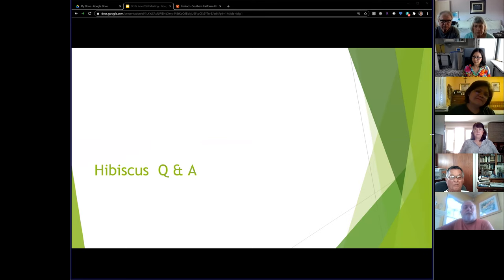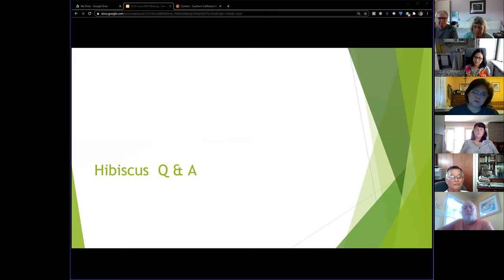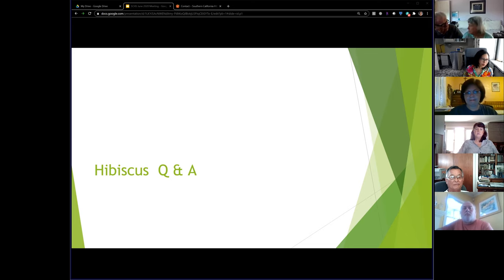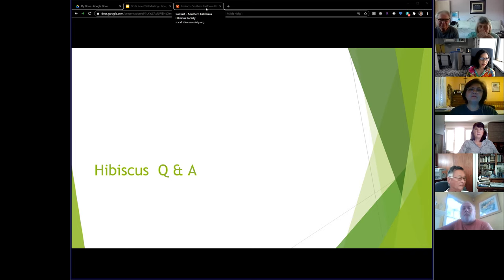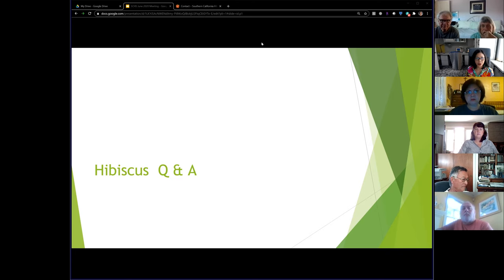That's going to do it for the main part of our virtual meeting. We're going to open up for questions and answers. I want to thank everyone for hanging in there. Hopefully we can do this again soon. Now opening it up — if you'd like to chime in, just unmute yourself.